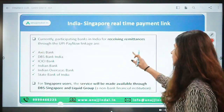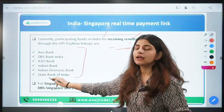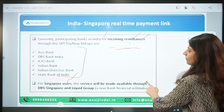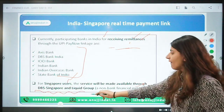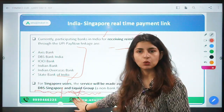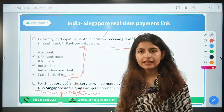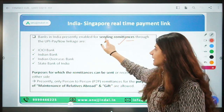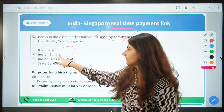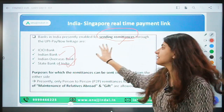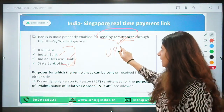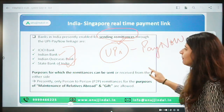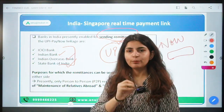Currently, the participating banks in India that can receive remittances include ICICI, Indian Bank, Indian Overseas, and SBI. For Singapore users, it will be available through DBS Singapore and Liquid Group, which is an NBFC operating in Singapore. This entire concept is called UPI-PayNow Linkage.